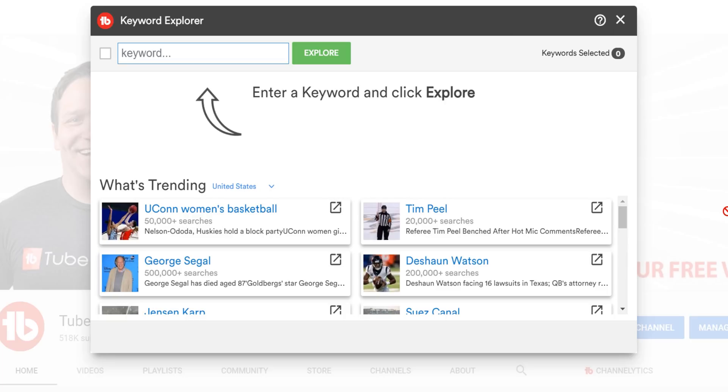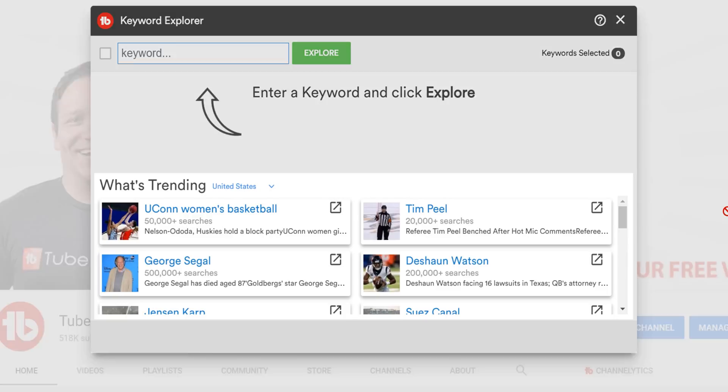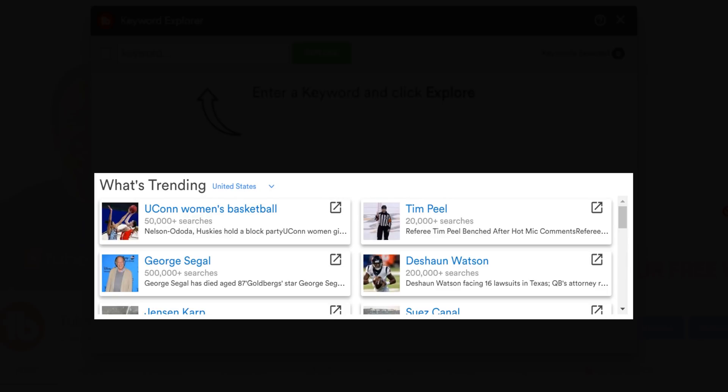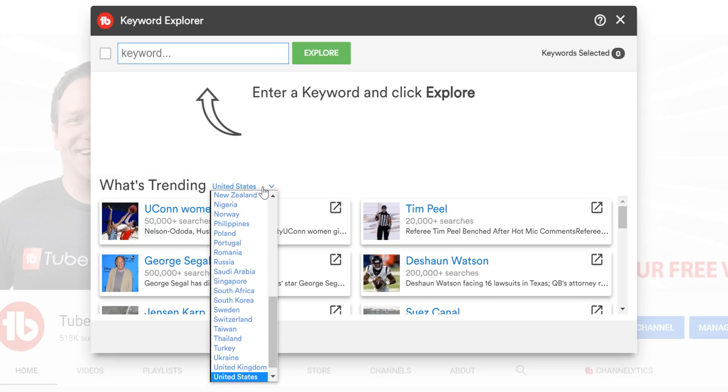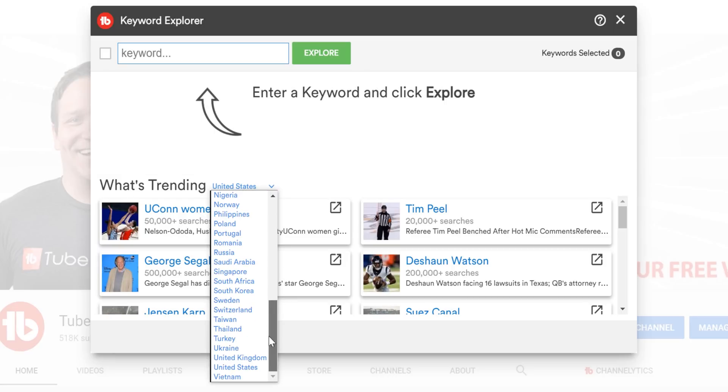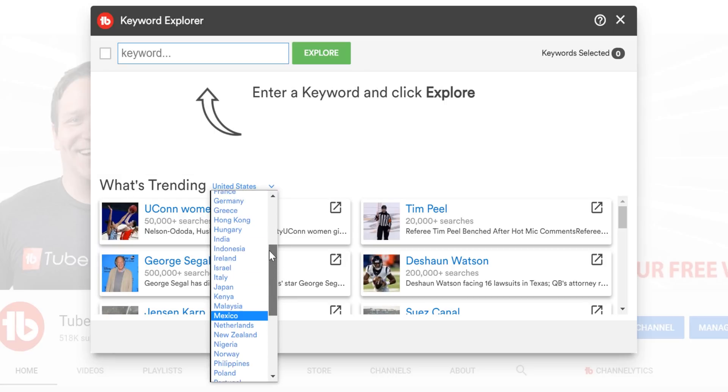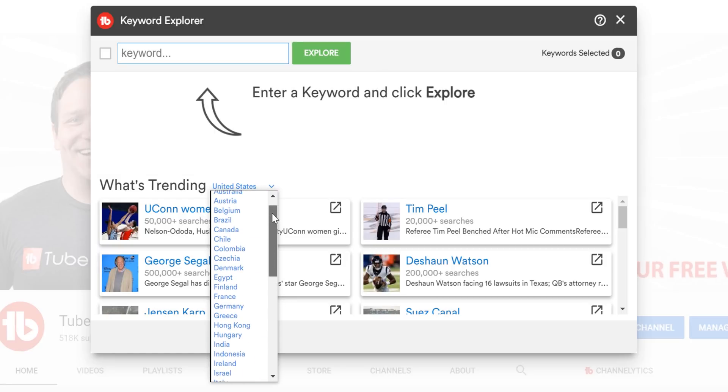We at TubeBuddy wanted to help more, and so we added a trending section inside of Keyword Explorer. These are pulled from Google Trends, and you can select the country you want to see trends for here. If I switch it to Canada for example, you'll notice the trends change.